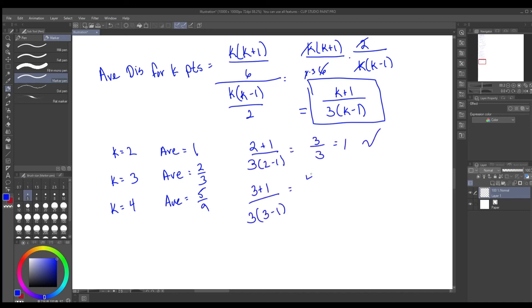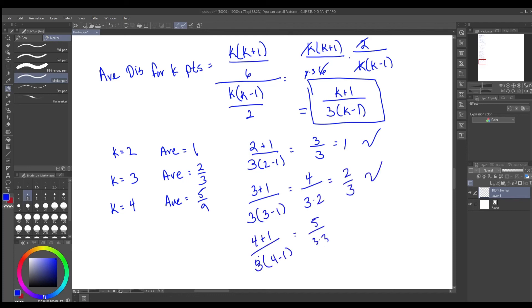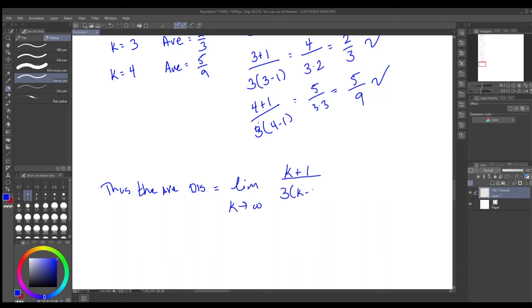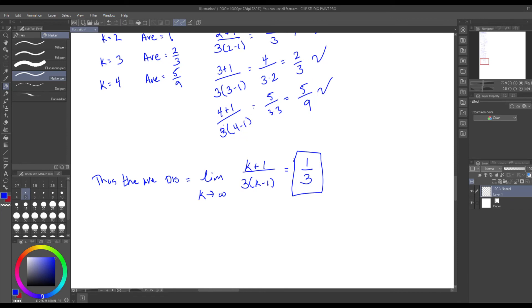Checking against earlier examples: when k=2 we get one, when k=3 we get two-thirds, when k=4 we get five-ninths — the formula checks out. Taking the limit as k→∞ of (k+1)/(3(k−1)) gives one-third. Thus the average distance between two random points on a unit line segment is one-third. This can also be verified using integrals, but it's a cool problem to solve combinatorically.